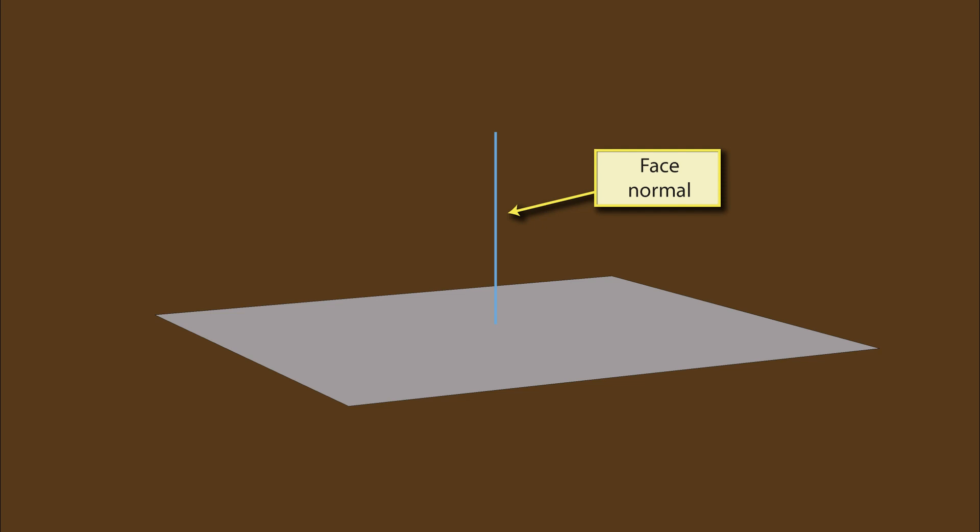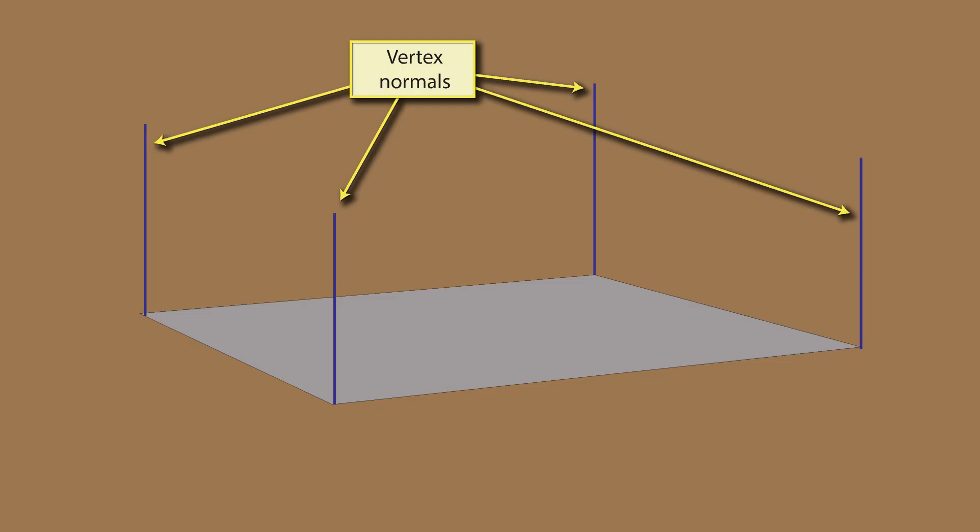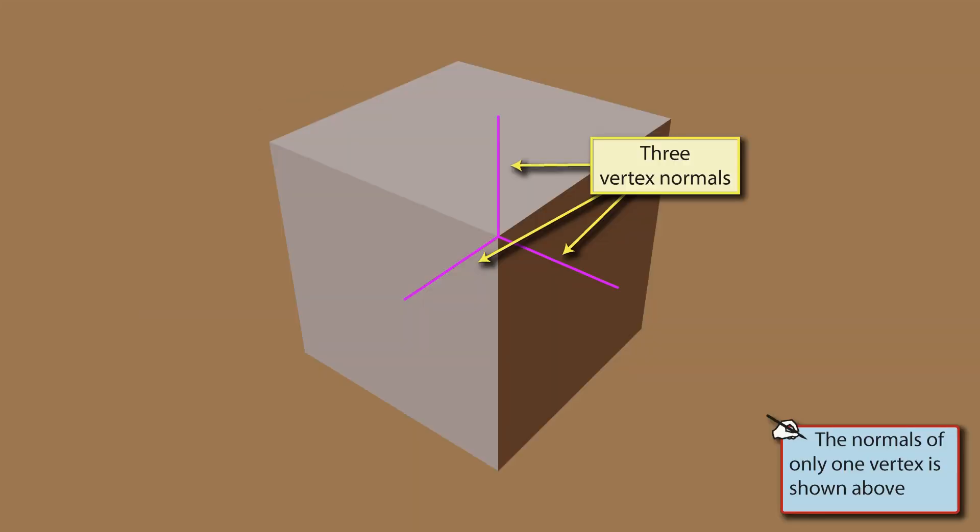The vertex normal appears at every vertex of a face and is perpendicular to the two edges that meet at that vertex. Where more than one face shares a vertex, there will be a vertex normal for each edge pair.